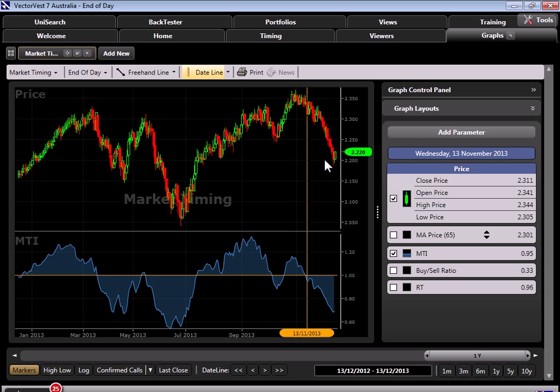So to recap, in general terms, particularly for prudent to conservative style investors, you want to think about focusing on being long in securities when the MTI is rising and above 1, and consider protecting those profits through any means necessary when the MTI is below 1 and falling. But to really leverage the power of this awesome indicator, we can begin to pick out some market extremes which will offer even more profit potential with the underlying securities.